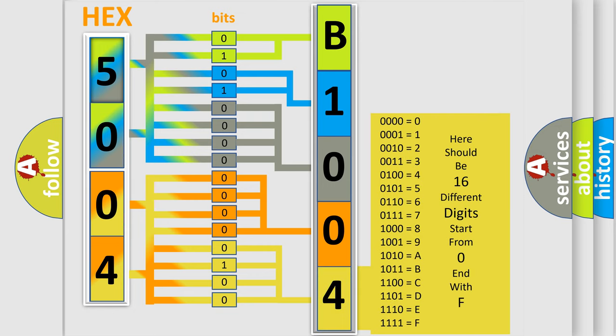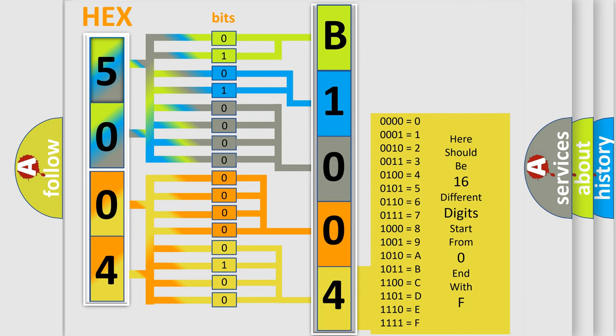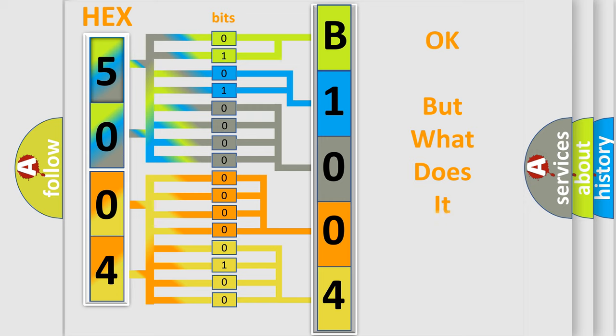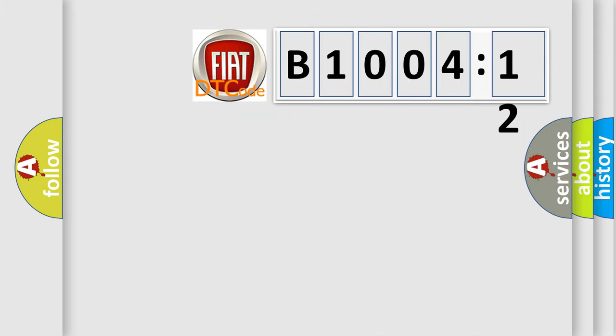We now know in what way the diagnostic tool translates the received information into a more comprehensible format. The number itself does not make sense to us if we cannot assign information about what it actually expresses.